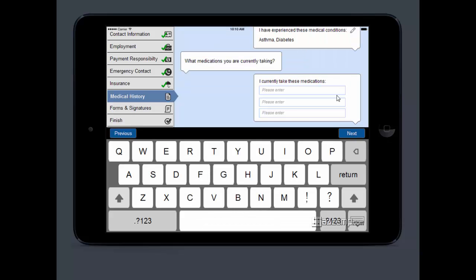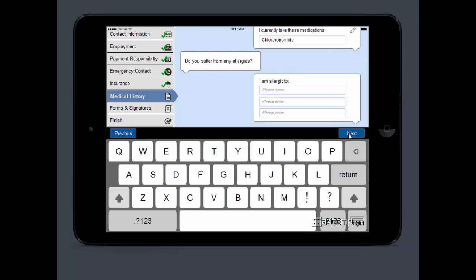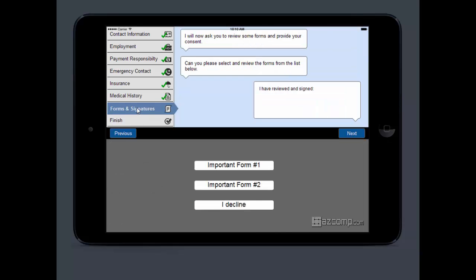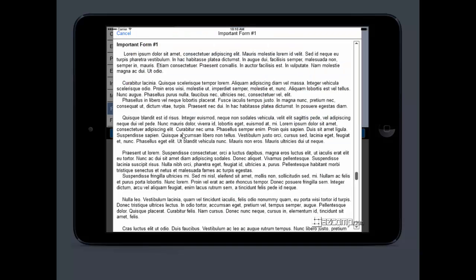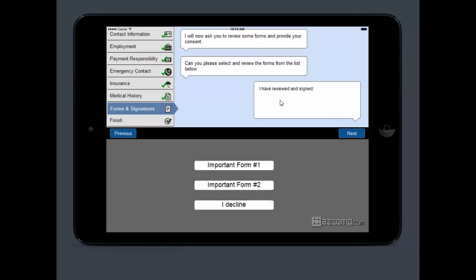They can enter their current medications and everything else. If you have forms, which most everybody does, you can enter those forms electronically. They can click on them right here and review all of your forms, sign it, and then that's going to be in there. So they don't have to deal with any paper anymore.